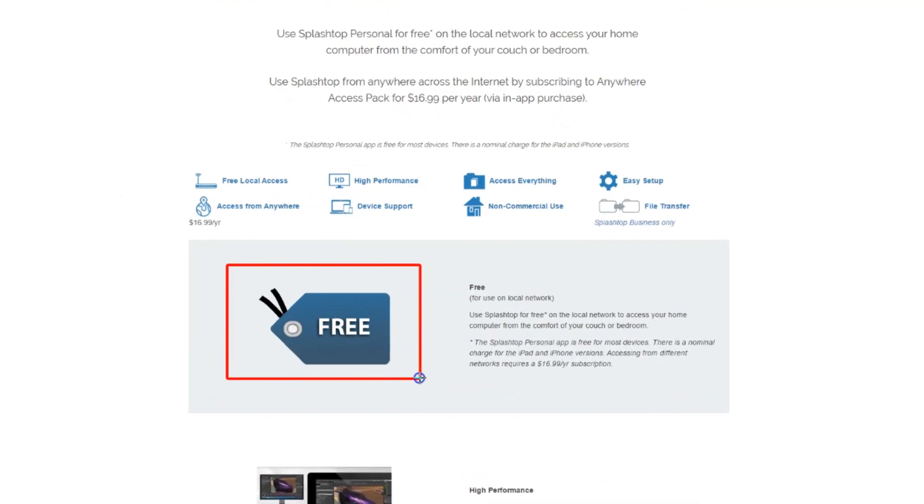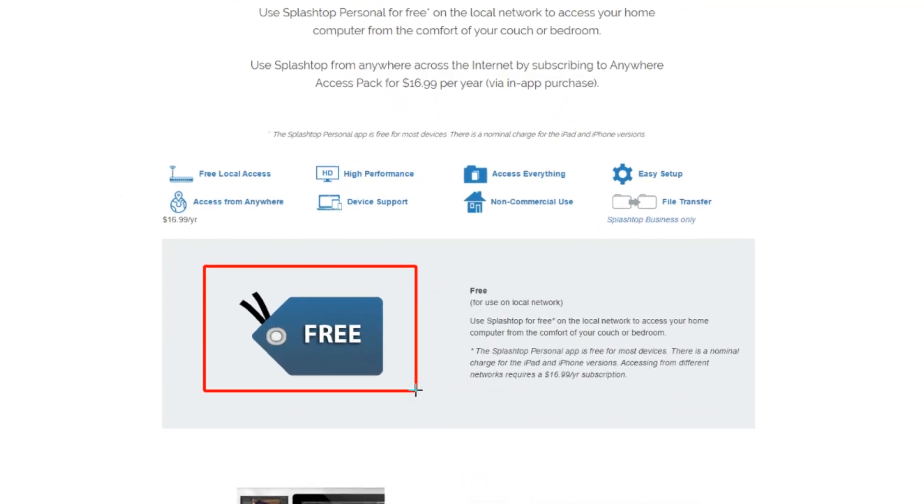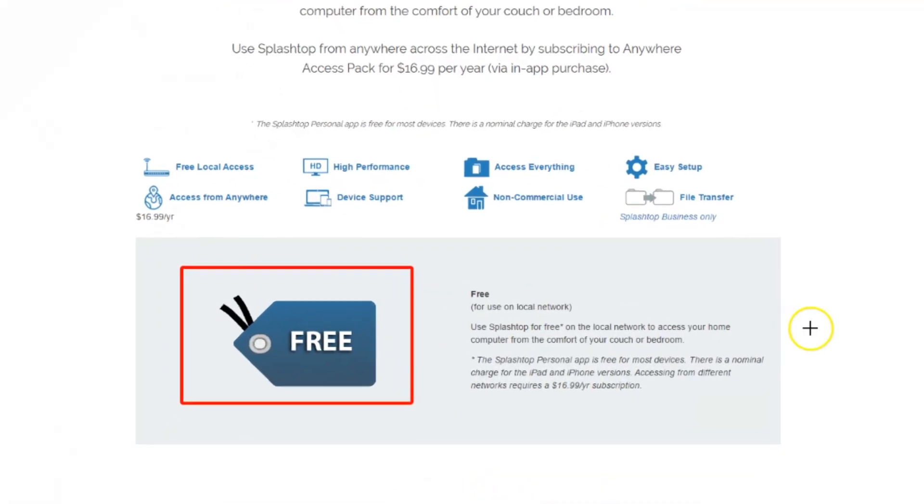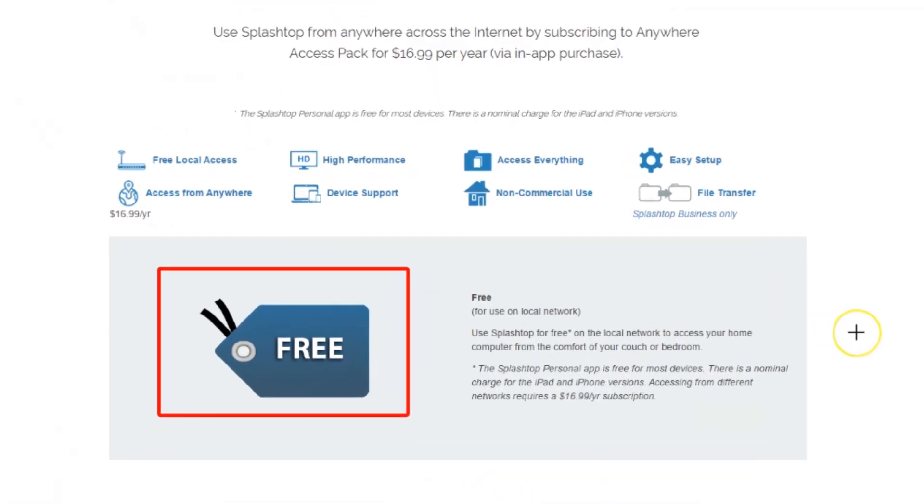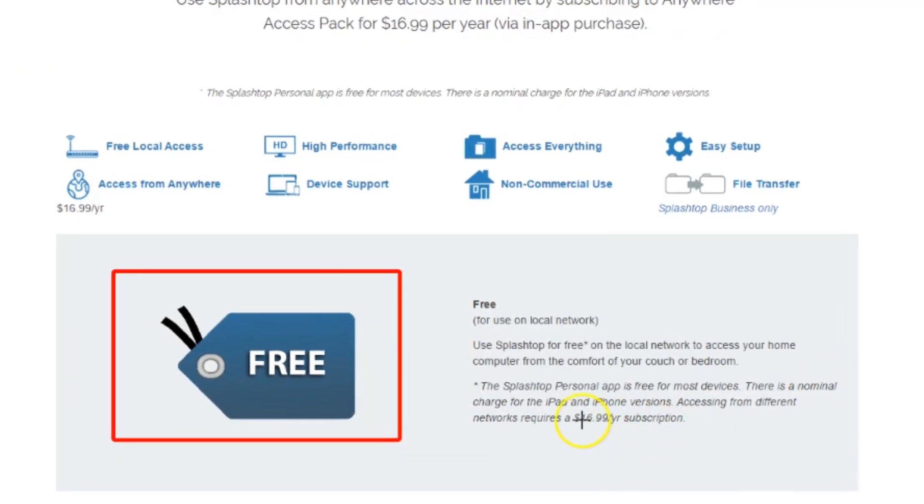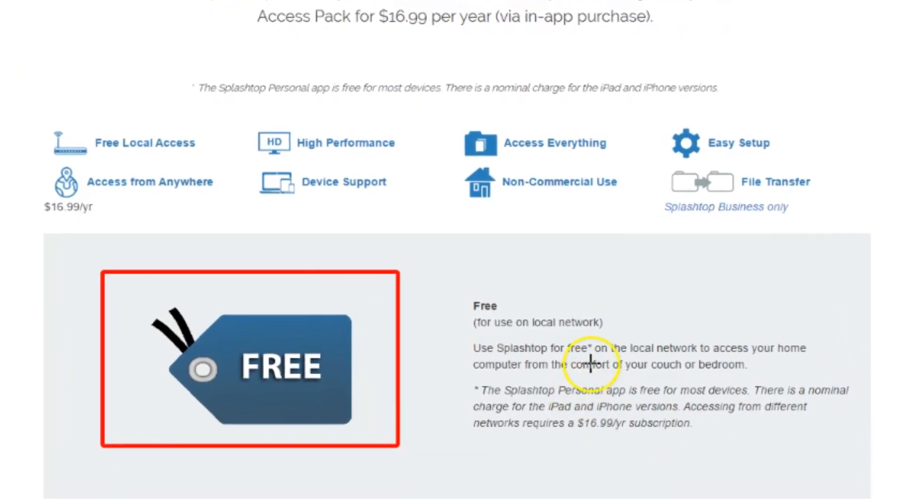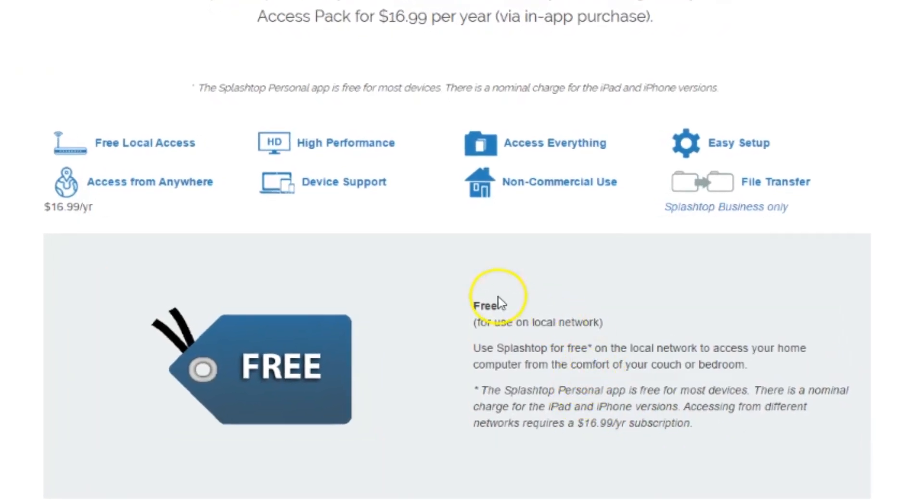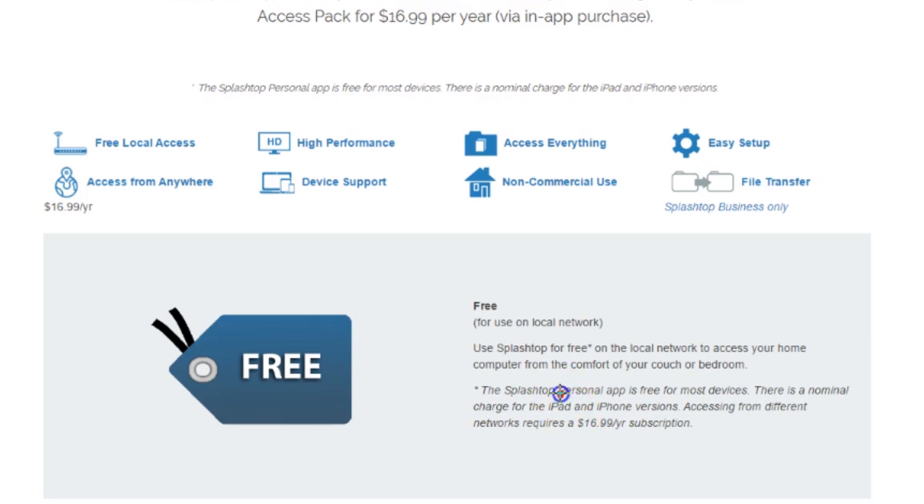What Splashtop offers here for home users is a free version of Splashtop. Basically what you can do with this is that you can use this remote software to remote into any computer that is on your local network. If you want to access any of your computers outside of your network, they will charge $16.99 a year.